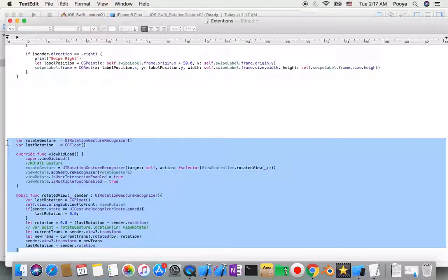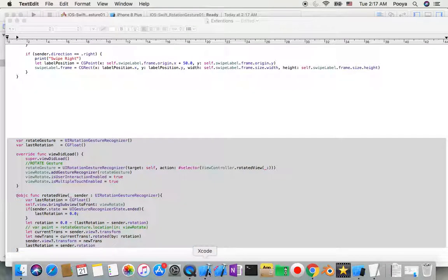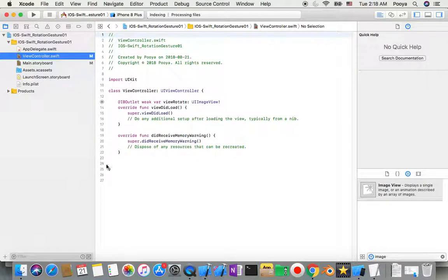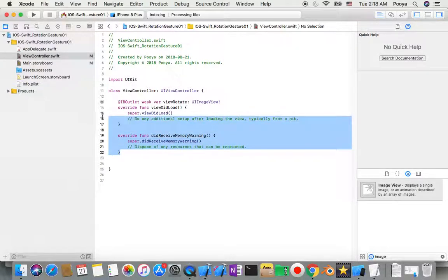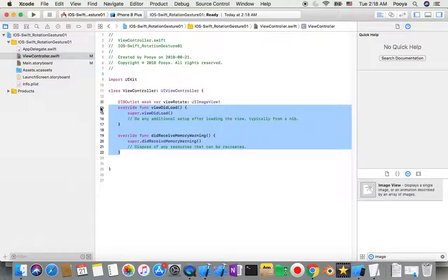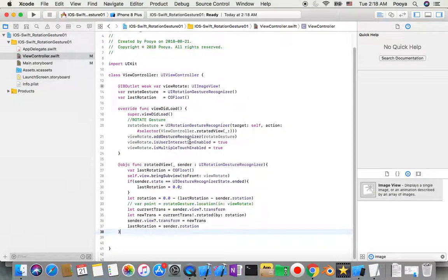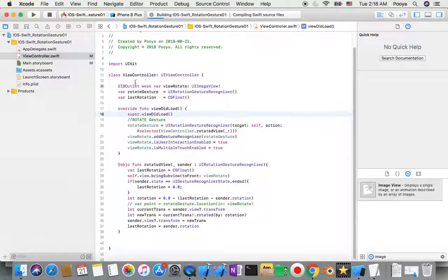I close the assistant editor. I've got everything ready to speed up the tutorial and keep it short. I come back to the View Controller and remove viewDidLoad and viewDidReceiveMemoryWarning boilerplate, then write the code and explain what it does when we run the project.